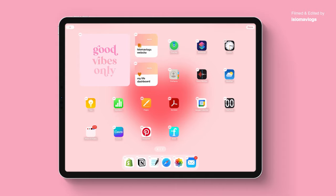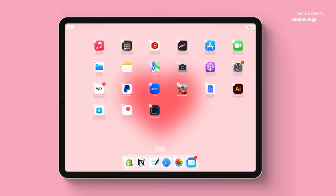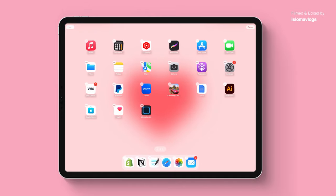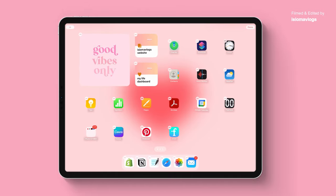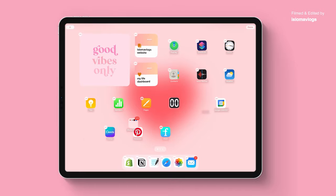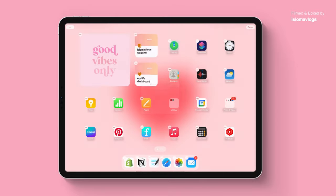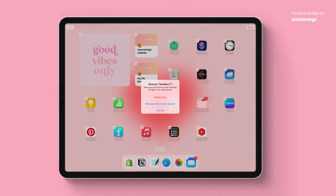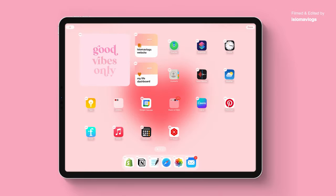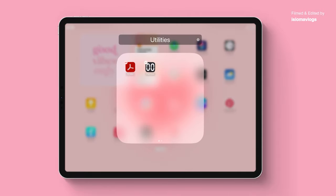The next folder I'm going to create will be called productivity. Usually what I have there is flip clock, Notion, Adobe Acrobat. I can also delete pages and numbers because I usually use Google Docs and Google Spreadsheet instead. I'm going to retitle this as productivity. I feel like it's starting to look neater as I'm making all these changes.